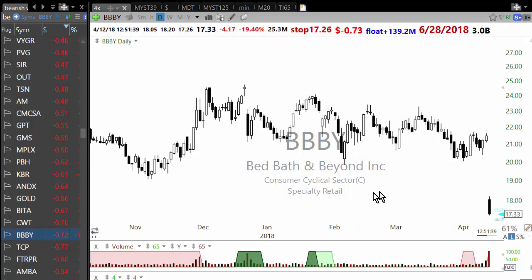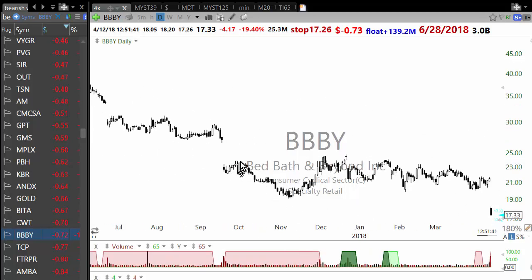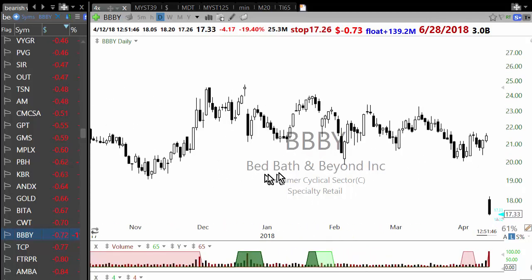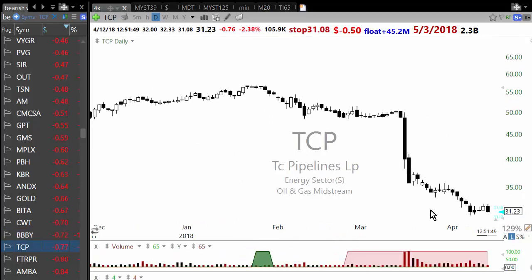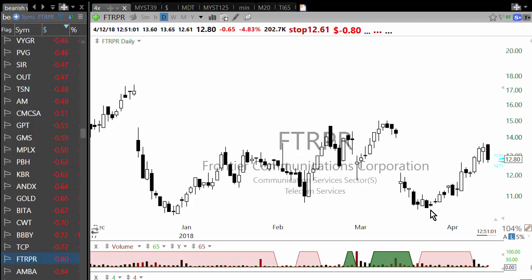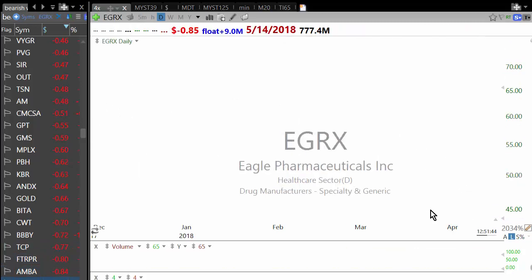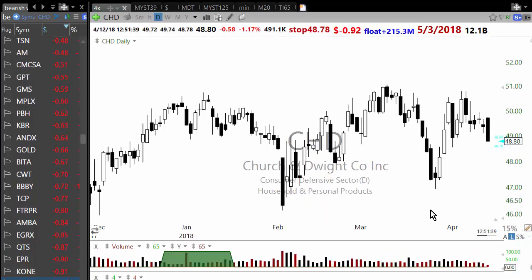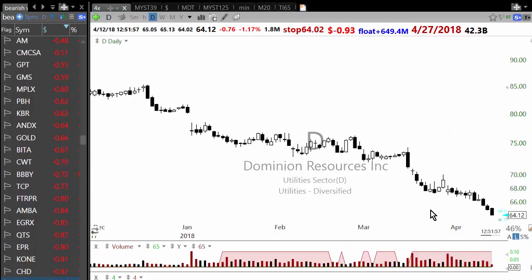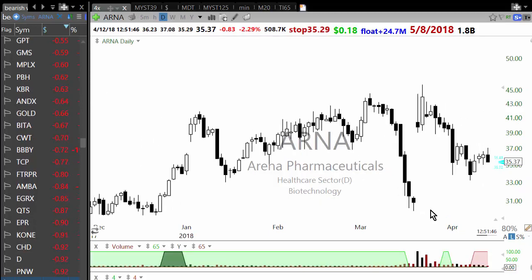Stocks that gap down tend to have a counter-trend bounce — you'll find this pattern again and again. This is very typical behavior of things which gap down, so it's tricky. You have to wait for a good setup on the short side and not directly short a gap down.